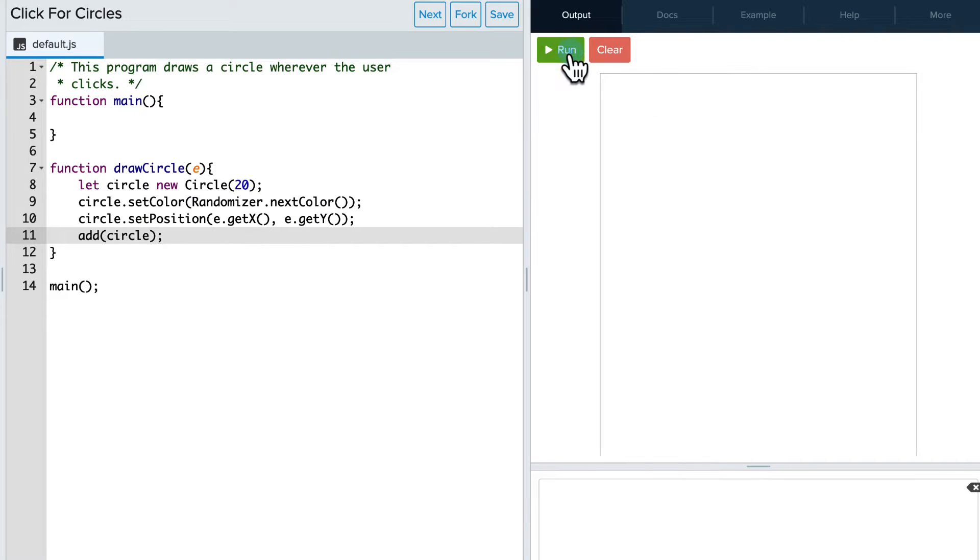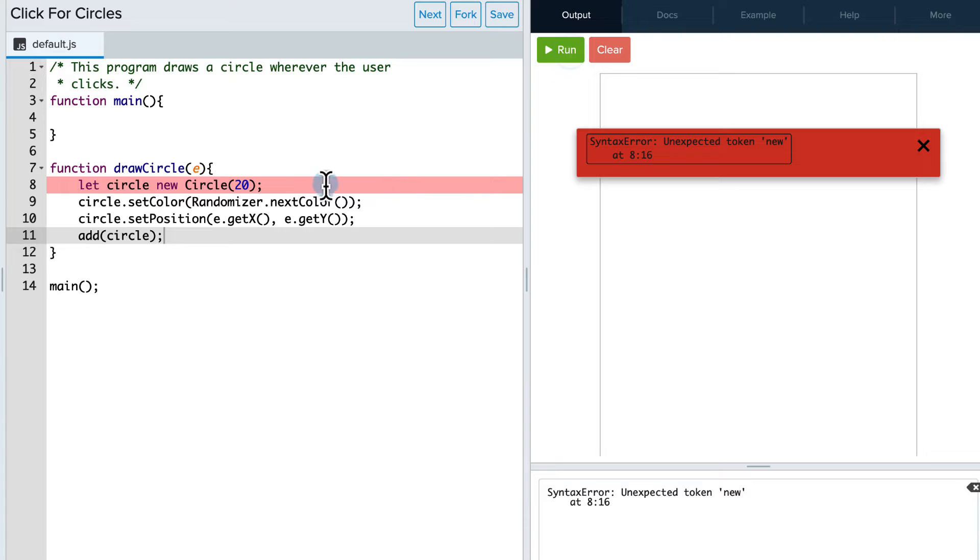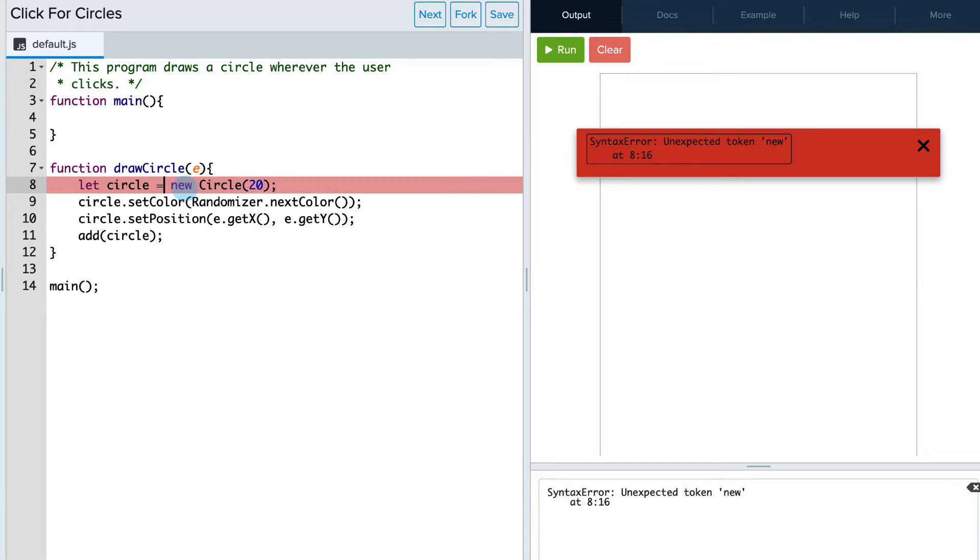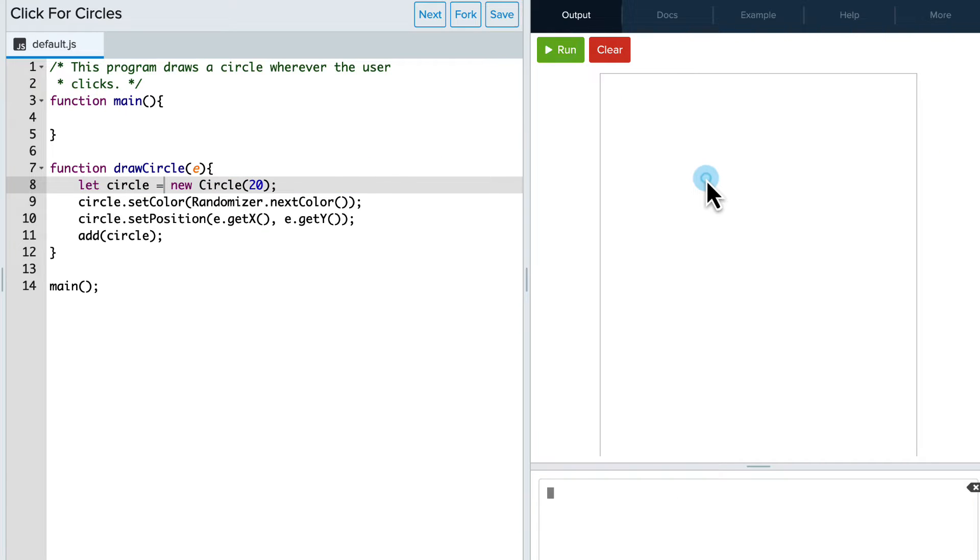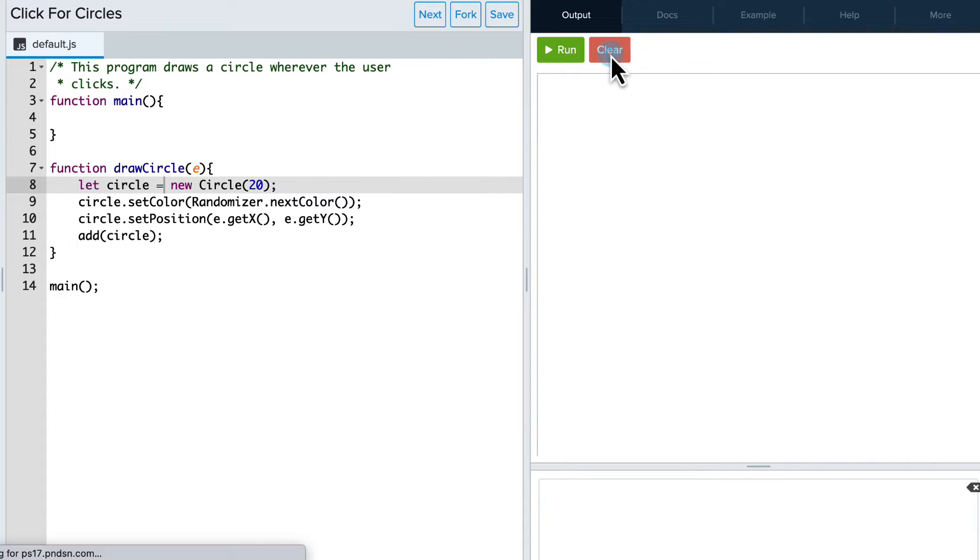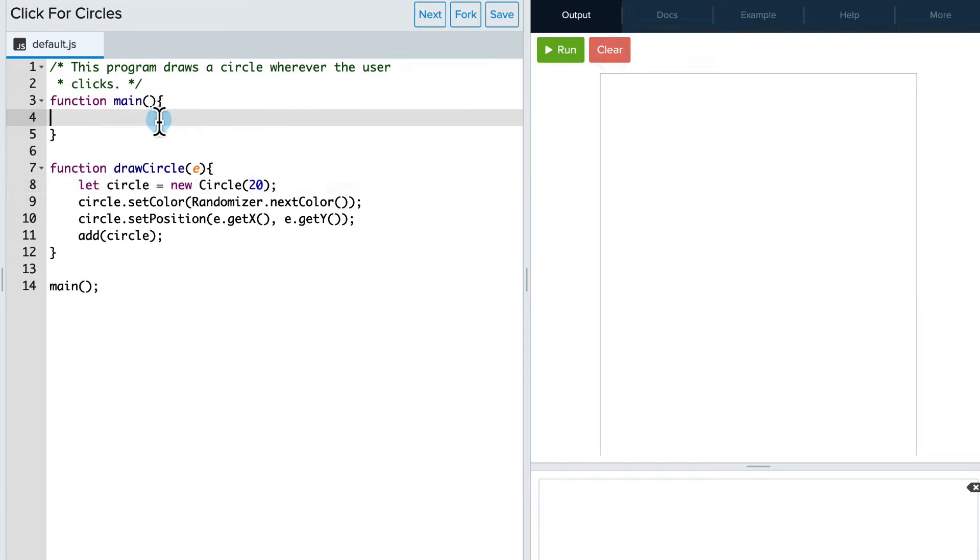So if I go and run this now, nothing happens because oops, forgot my equal sign there. Nothing happens because I haven't bound the event to it. So what I have to do is stop that. And then I'm going to run here and say mouse click method.